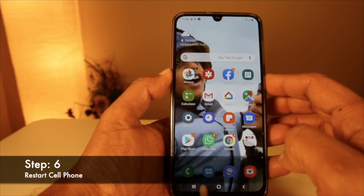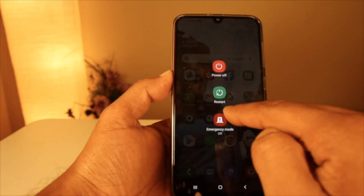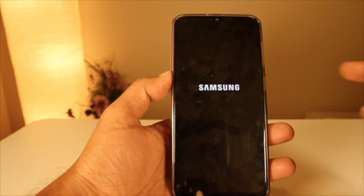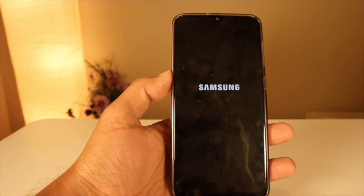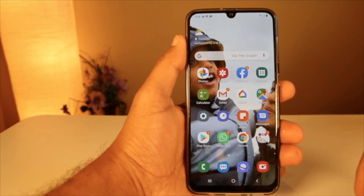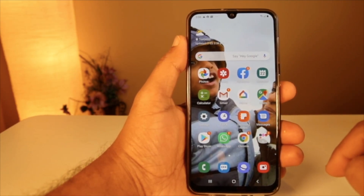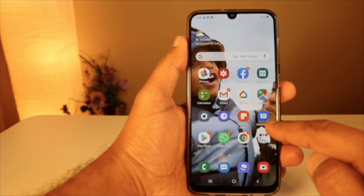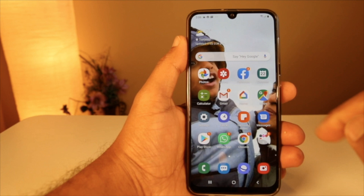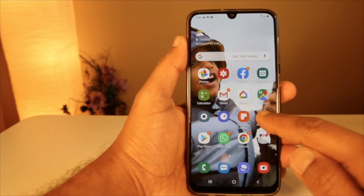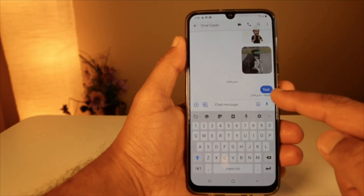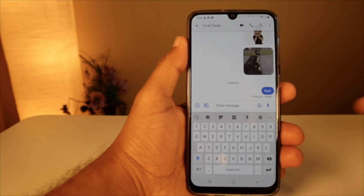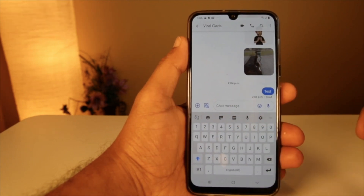Finally, the installation part is done. Now restart your mobile — tap on Restart and wait for the reboot. Once restarted, choose Android Messages. Make sure two message options are available: one from Samsung and another from Google. Choose the Android one — you can now see Chat messages, which means your RCS message is already activated.